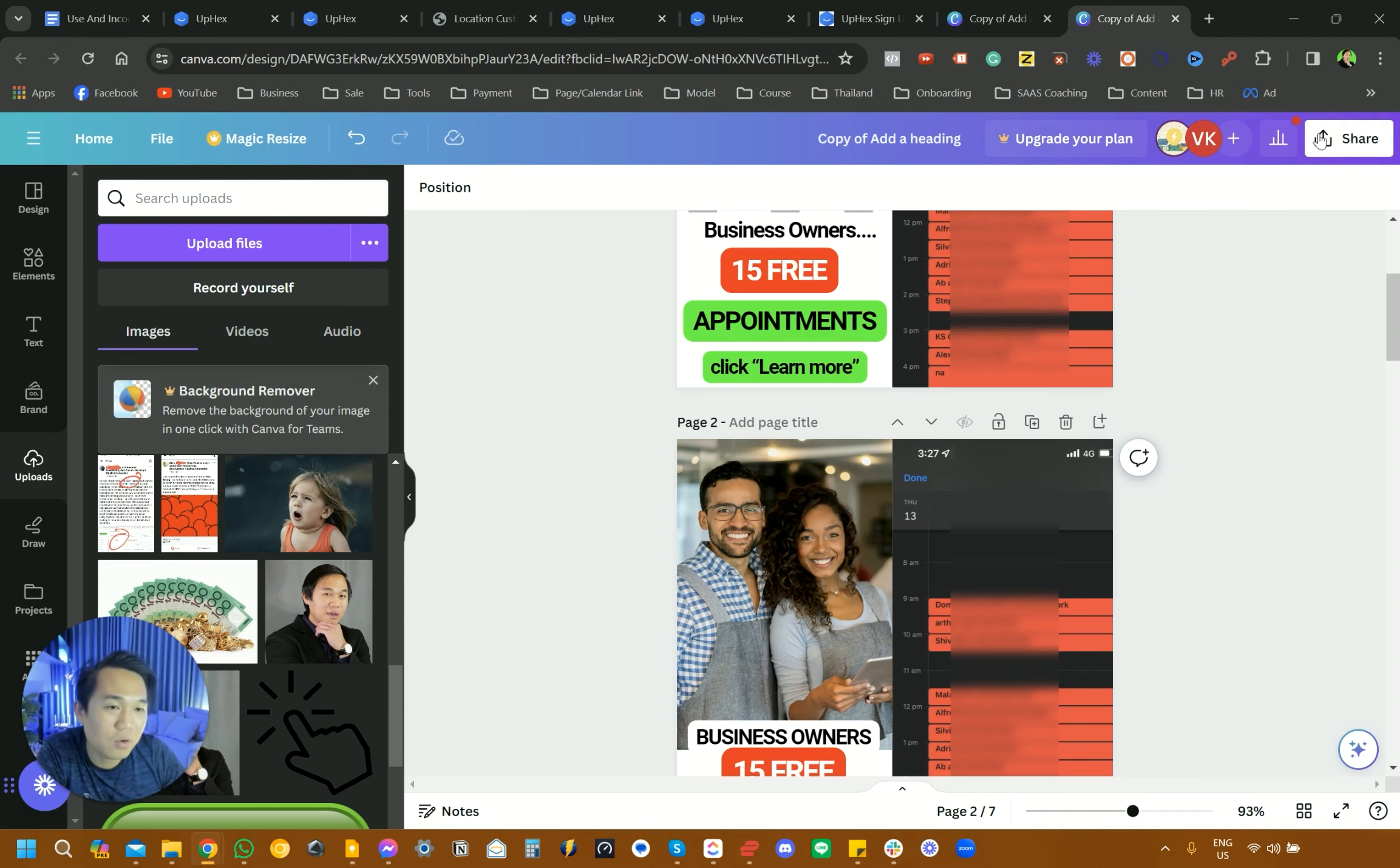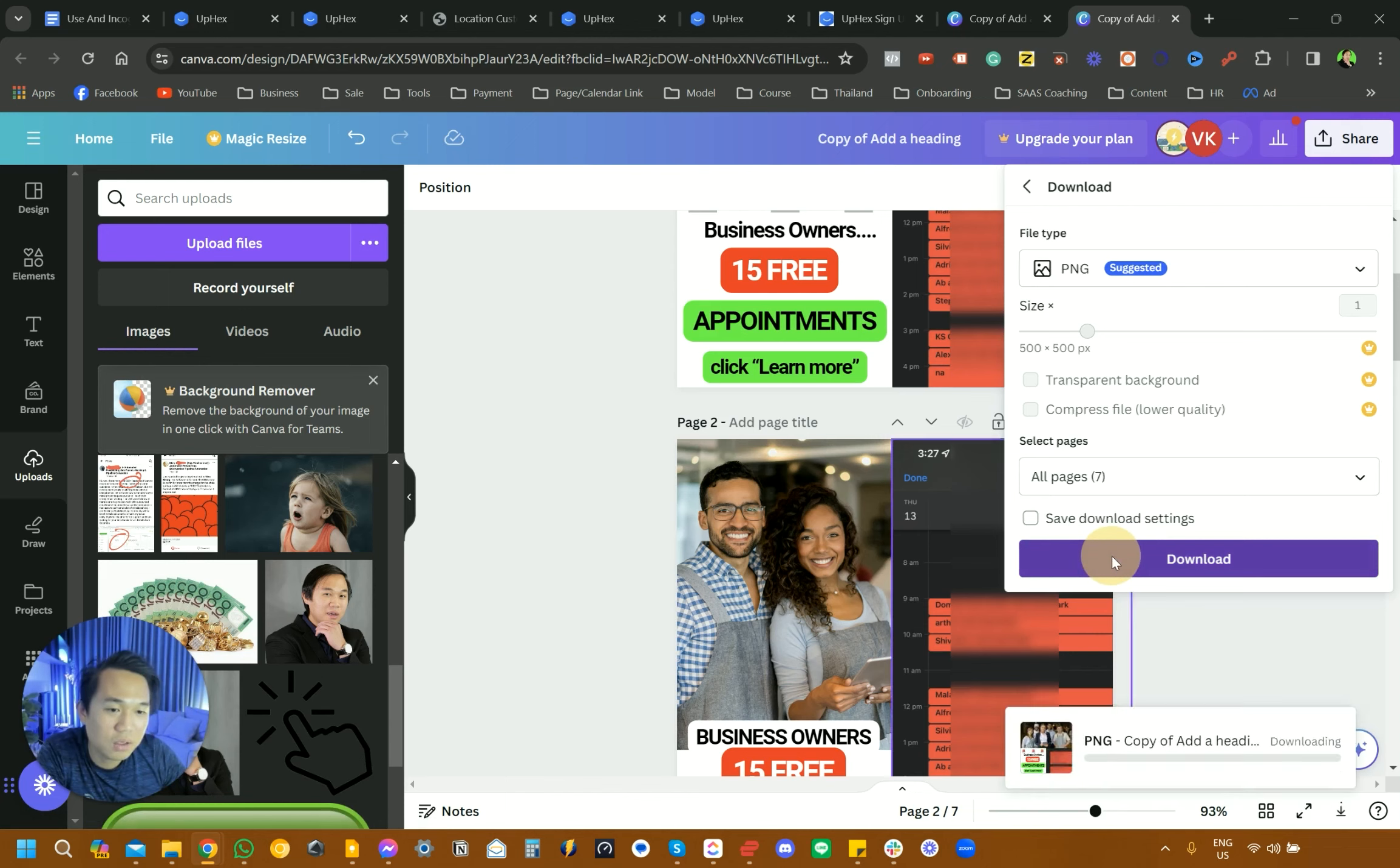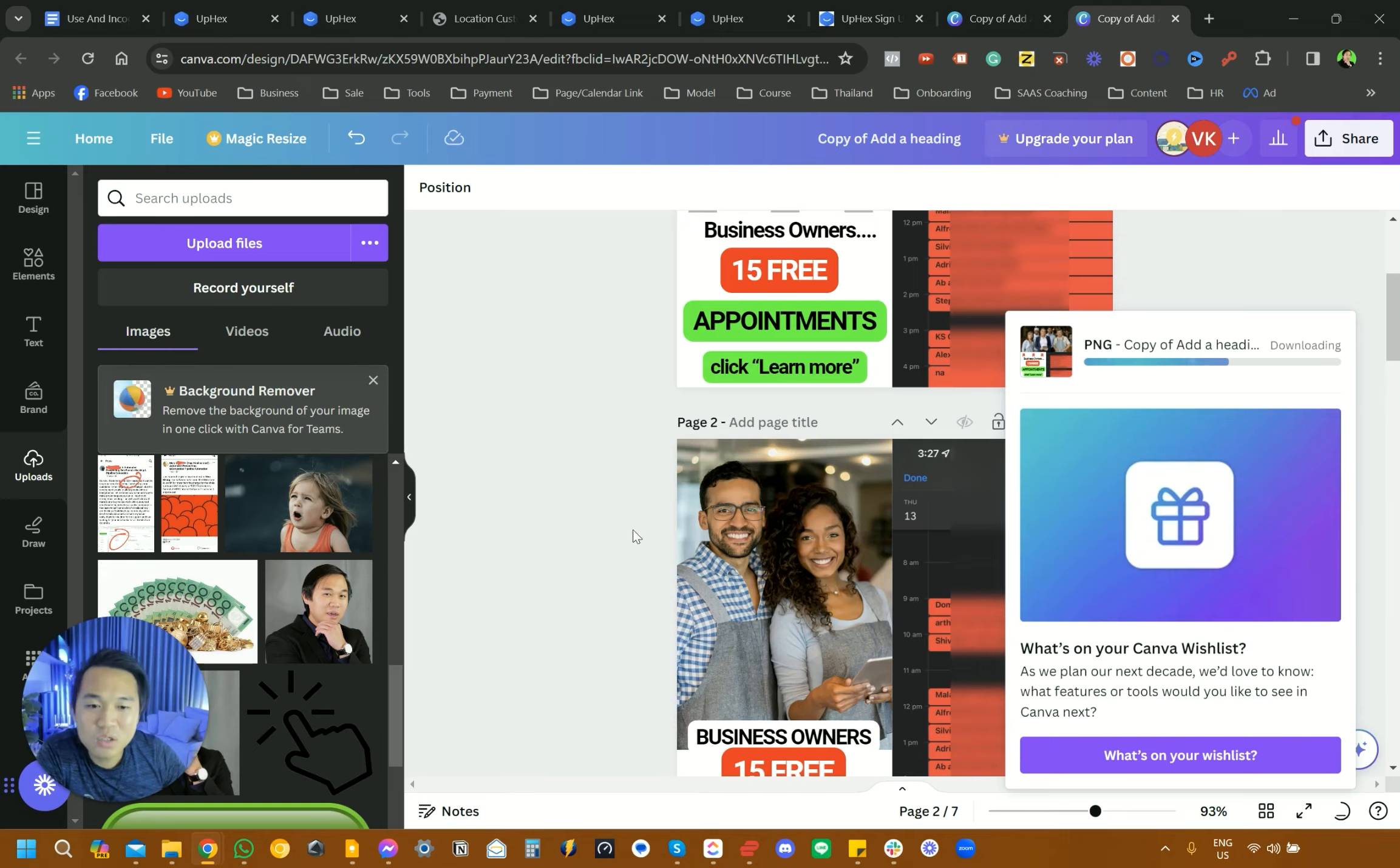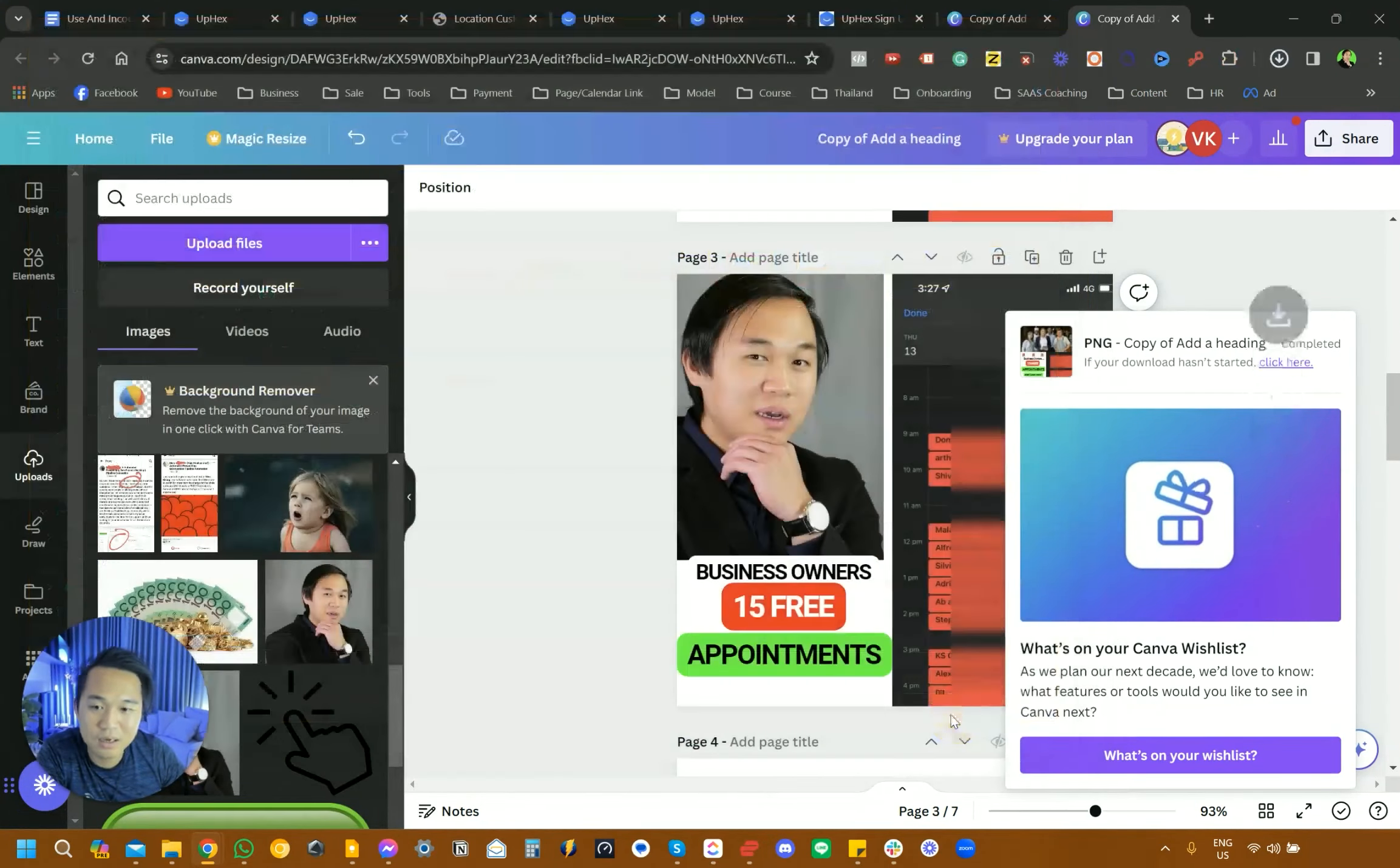In this video, we are going to be downloading a bunch of this stuff. So we're going to download all of the pages. So we are going to be downloading all of this, so we can plug it into our UpHex template. But we're just showing you that if you want to add or customize any of this template, you can just do it like that.